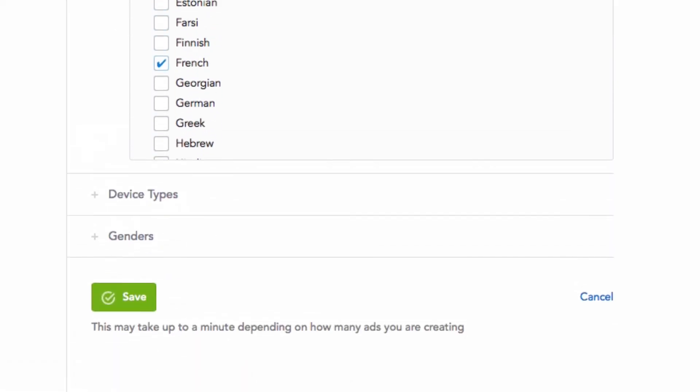Now save your new ads. Saving might take up to a minute, depending on how many ads you're creating.